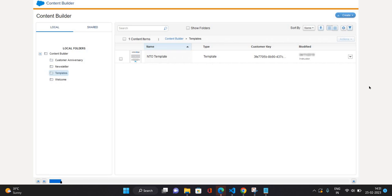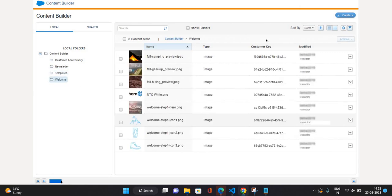So let's get started. First, you can create an email message from Email Studio as well as from Content Builder. Right now I'm going to create from Content Builder. You can see in the templates folder this is the NTO template which we created in the previous video — now we're going to use this template to create the email message.